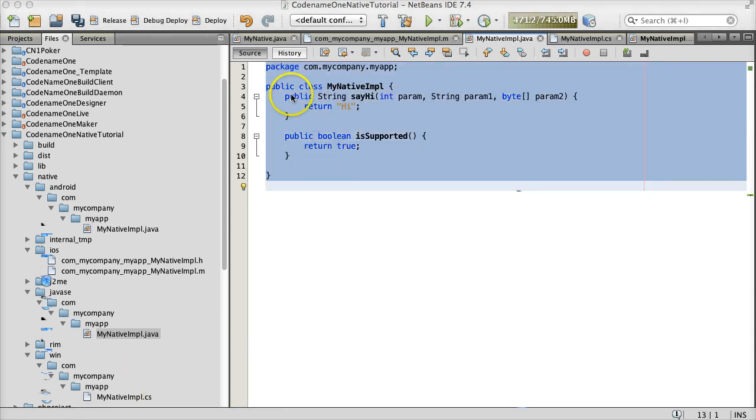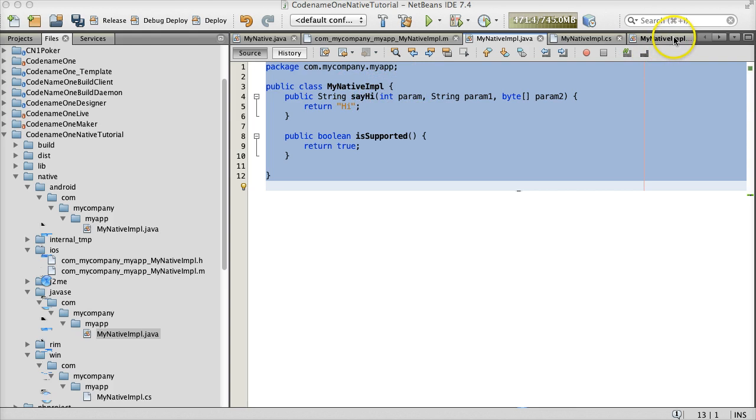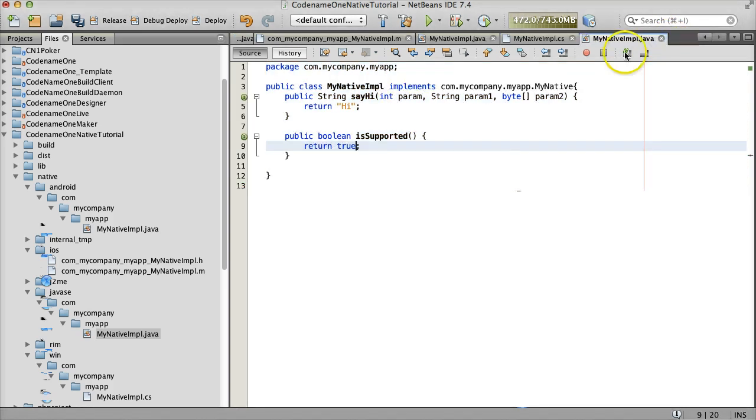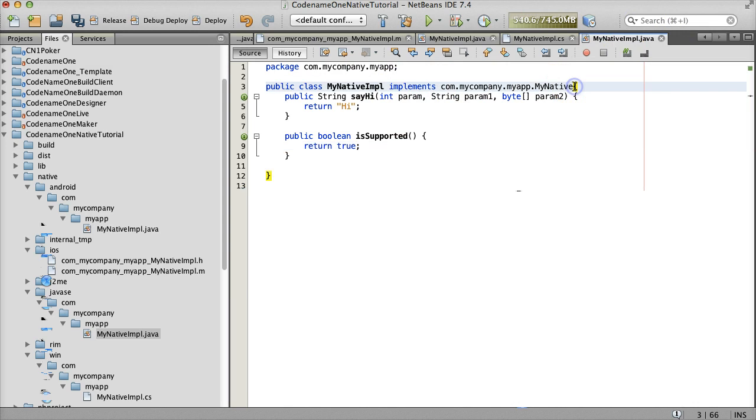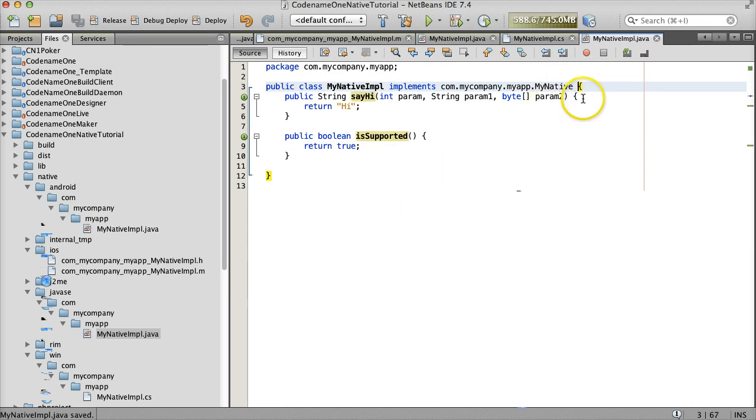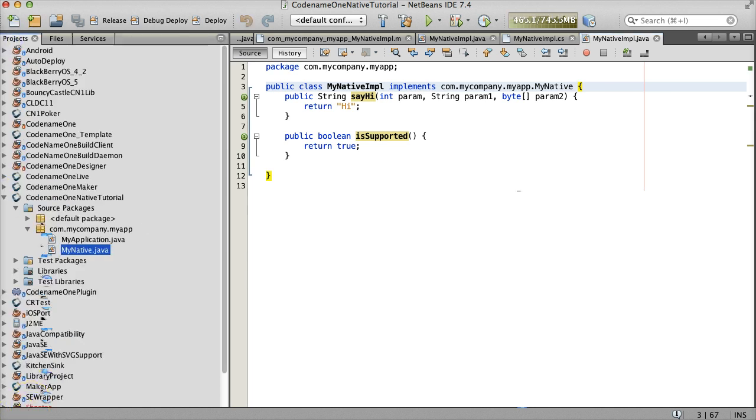Notice that the native interface implementation doesn't implement the actual native interface definition except for the case of Java SE. This is because the server needs to bridge the native interface calls during build. However, in the case of Java SE, we need to load the compiled class locally without a build server, so this is a special case.